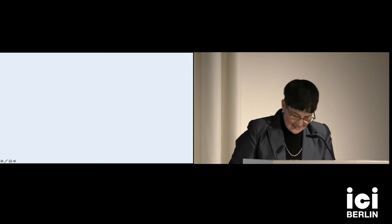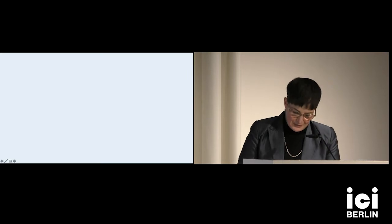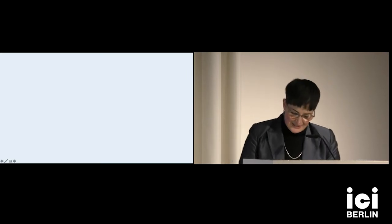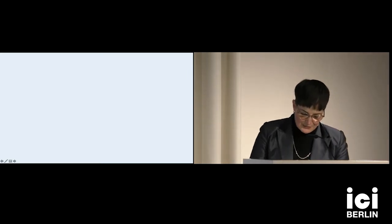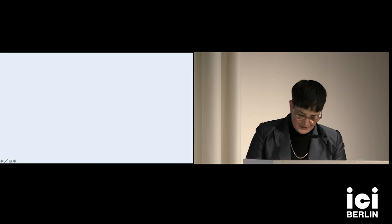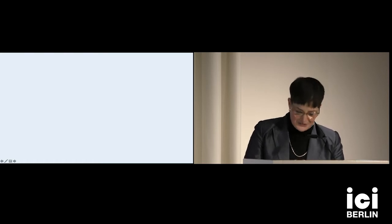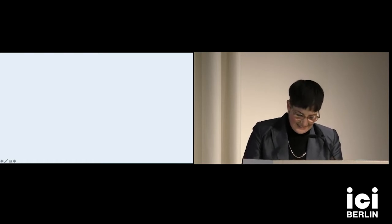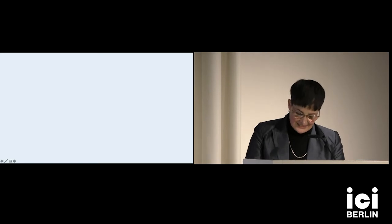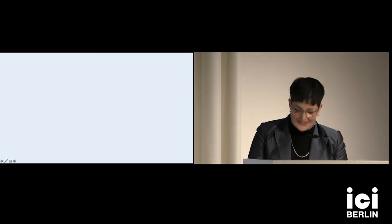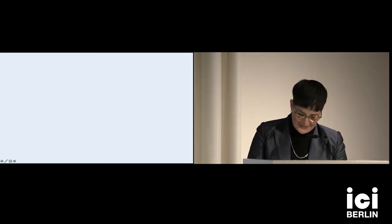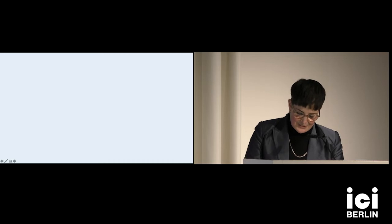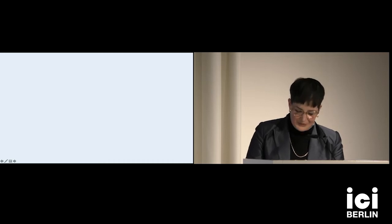So I deleted my original subtitle, class antagonism in the psychoanalytic consulting room, because the paper I'm going to give today isn't exactly about class struggle, at least not in a direct sense.